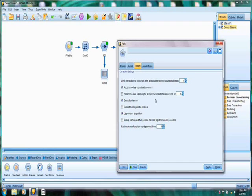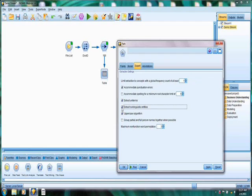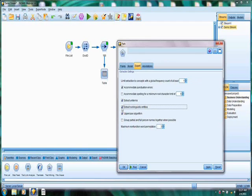In the Expert tab, we're going to be taking a look. There are variables and parameters in here that can be changed. The default would include extracting non-linguistic entities. And I point this out because what this essentially means is that as part of the extraction process, the system will look for dates, social security numbers, credit card numbers, locations, for numbers, for other non-linguistic entities that are contained within the text. And that can be very useful, especially if you're looking to do entity extraction.